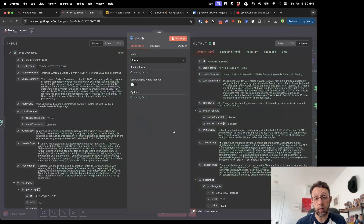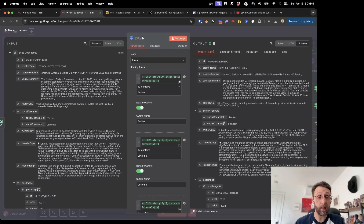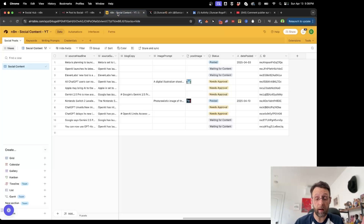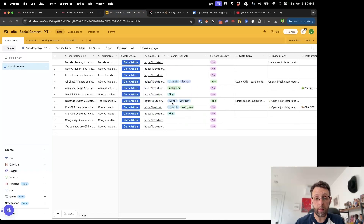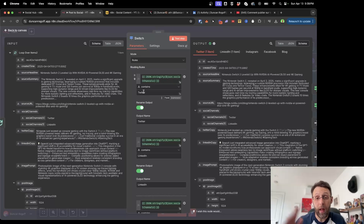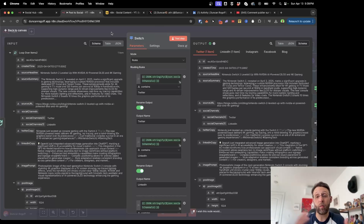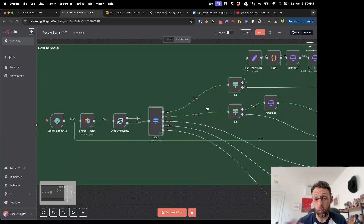From here, this goes to the switch module. It's looking at the social channels field from Airtable, which is an array containing social channel zero and one — right now Twitter and LinkedIn. If you had selected other ones inside Airtable, those would show up here too. The switch is saying: if this array contains the word 'Twitter,' output Twitter; if it contains 'LinkedIn,' output LinkedIn. It routes each item to the correct path based on what's in that array.